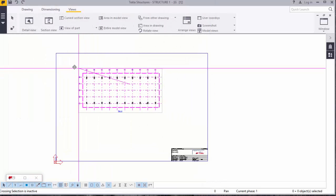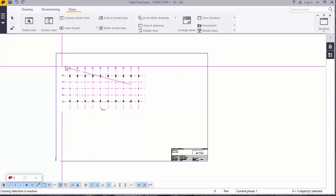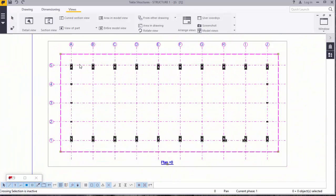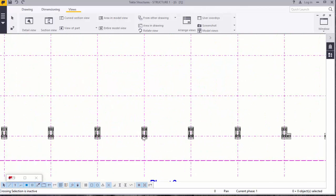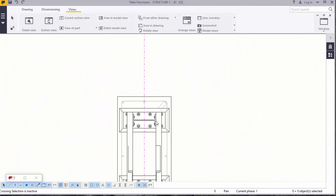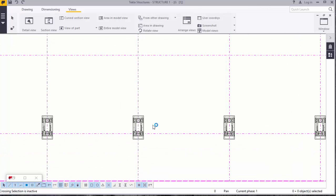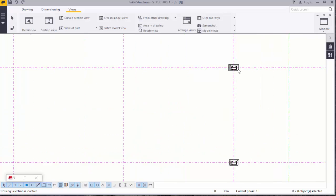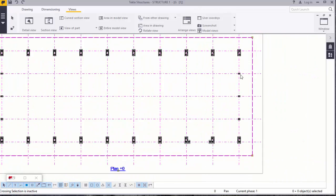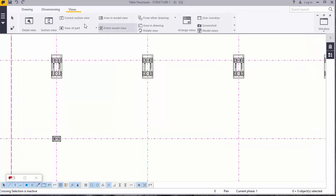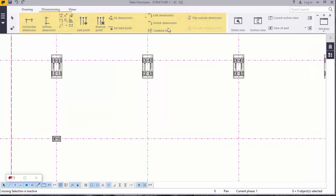Drag it to where you can see it clearly. There we are. This is our plan — this is the top view. Out of this plan, you can do some measurements by going to Dimensioning. Click that.